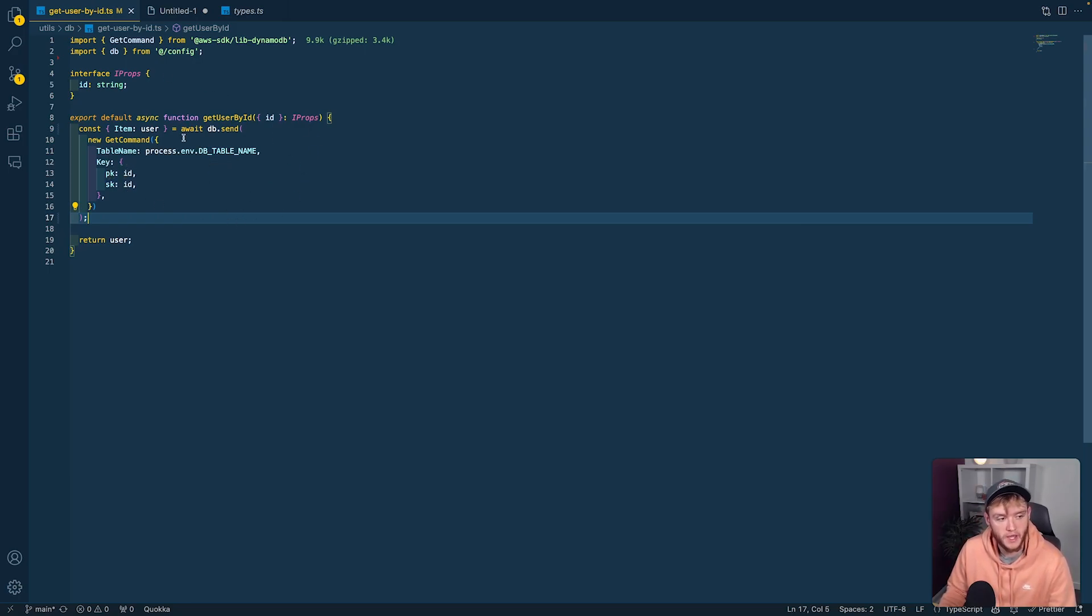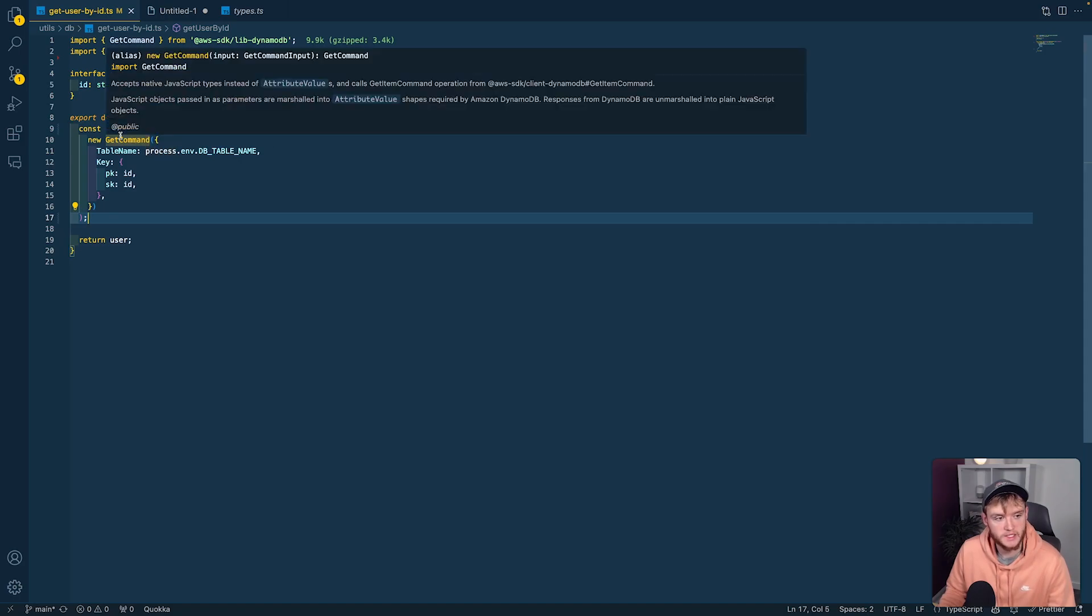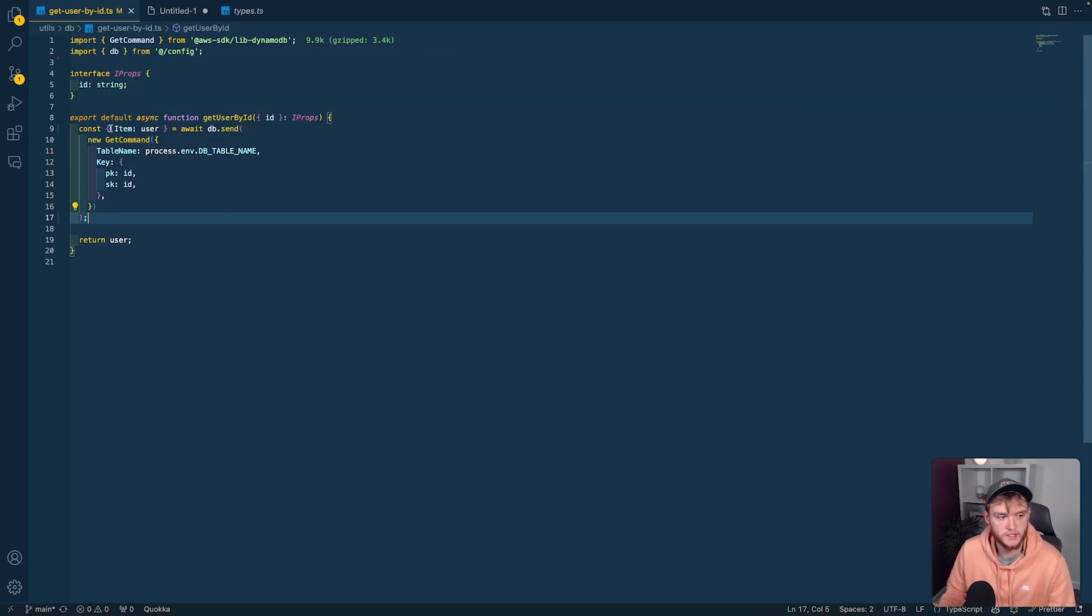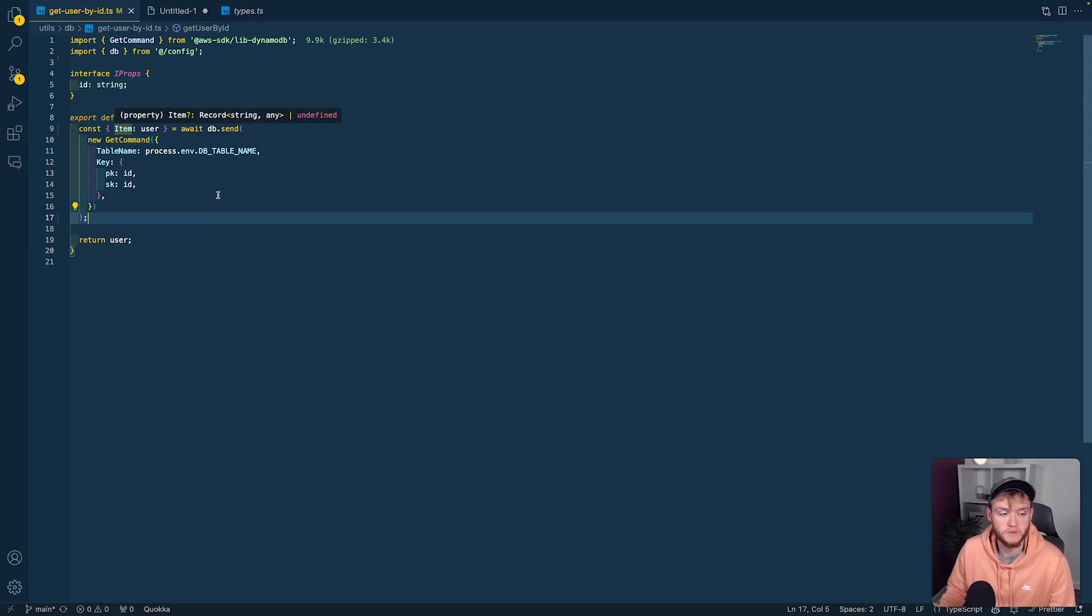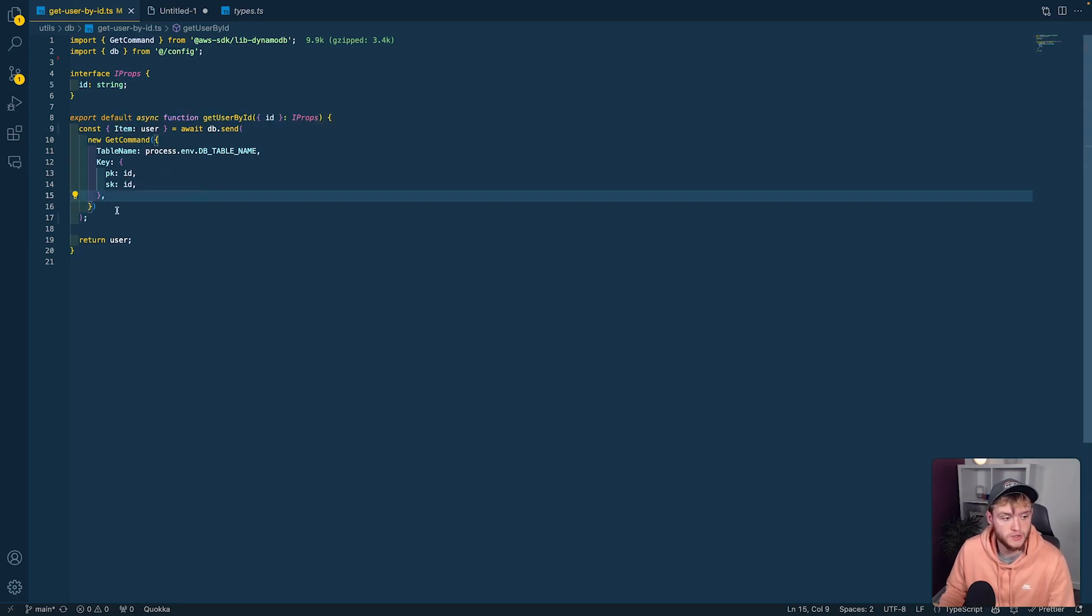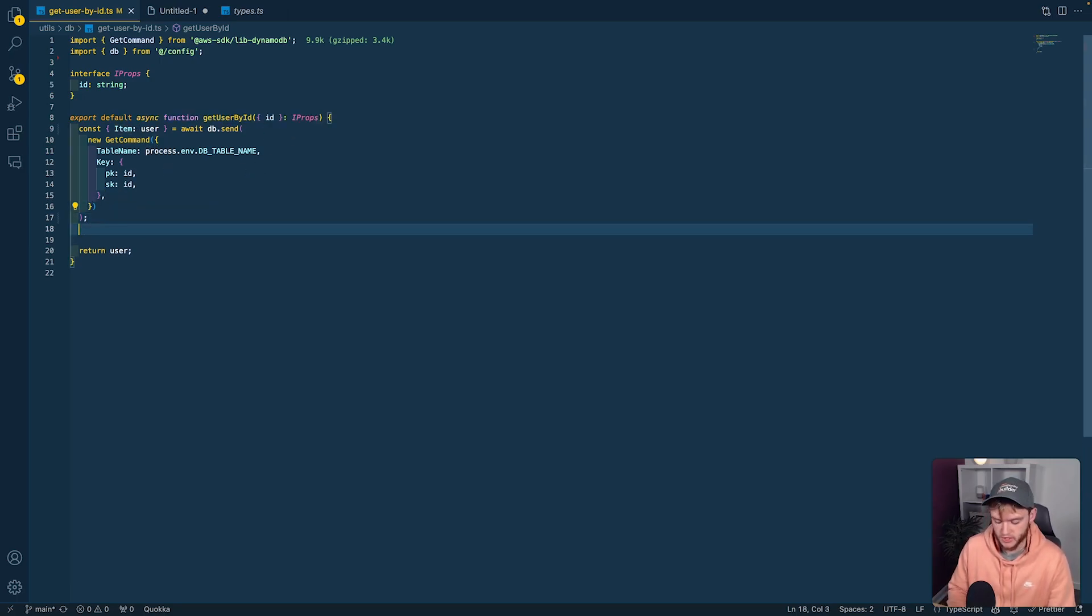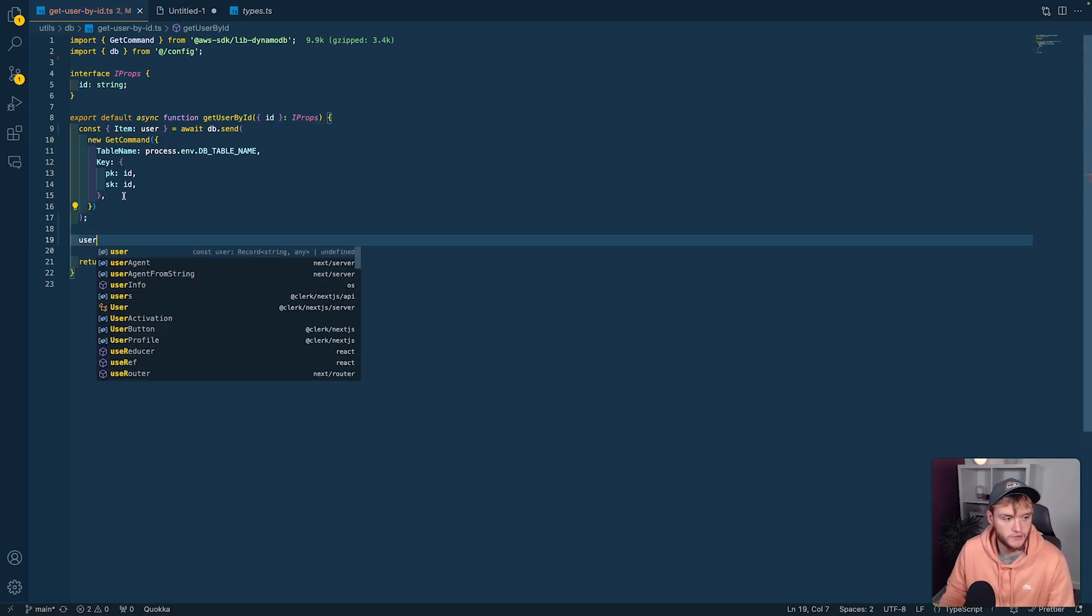The issue with this get command is that the data returned is of the any type. When I go to use this data, which I can access as user because I've renamed it from item to user,